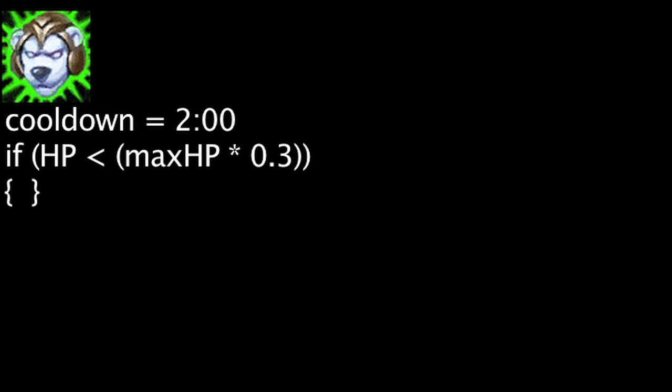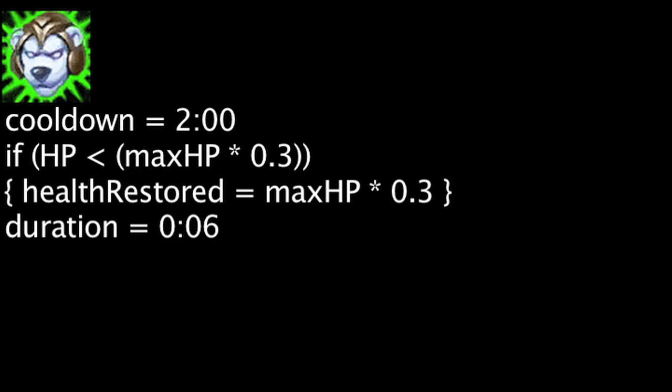Volibear's passive ability, Chosen of the Storm, has a 120 second cooldown and is unaffected by cooldown reduction. When Volibear's health is less than his maximum health times 0.3 and Chosen of the Storm is off cooldown, he will have health restored over 6 seconds equal to his maximum health times 0.3.